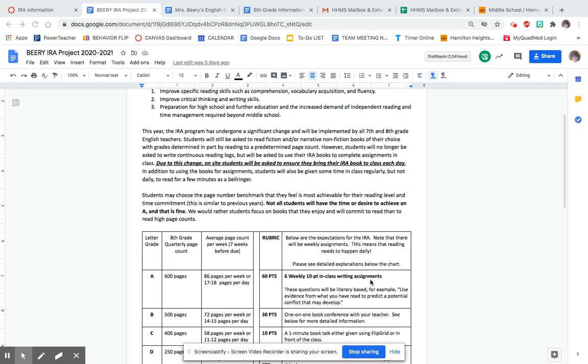Some of those minutes can be done during the school day in homeroom. If there's time after a test, I give time often as bell ringers. So there are ways to find time in school.